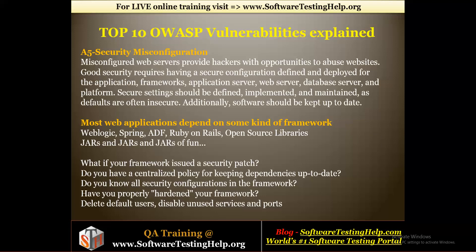Now most web applications depend on some kind of frameworks. Some of the common ones are WebLogic, Spring, ADF, Ruby on Rails, open source libraries, and various JAR files. There are lots of open source JARs available.